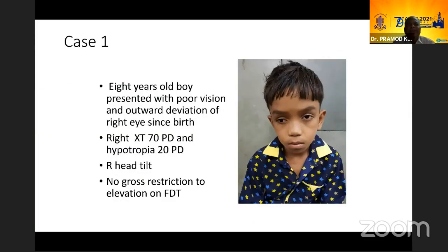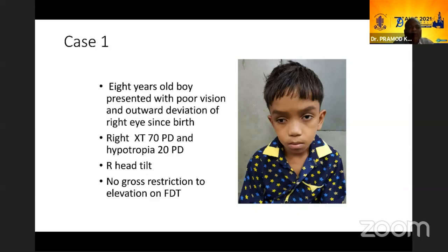I will be showing three patients, all of whom have been published. The first is an eight-year-old boy who presented with poor vision and outward deviation of the right eye since birth. This looks like right third nerve palsy. He has exotropia of 70 prism diopters and hypotropia of about 20. There is a slight head tilt to the right, and there was no gross restriction to elevation on FDT in this eye.